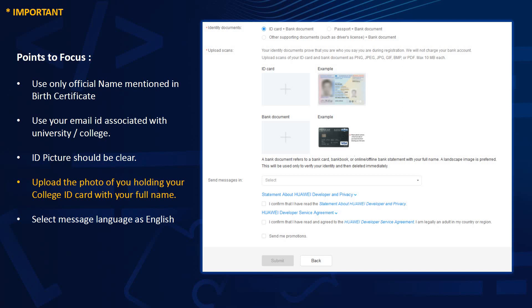After submitting your details, the next page allows you to upload your documents. Options include ID card plus bank document, or passport plus bank document. If you have no bank document, upload the photo of you holding your college ID. Read and confirm the Huawei developer service agreement, select your preferred language from the dropdown, and click Submit. Verification may take up to a week, after which you become a verified developer.